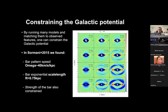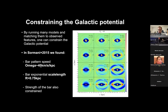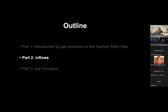In this way we constrained the bar pattern speed to be lower than the value accepted at the time, which was about 60 km/s/kpc. Binney was initially skeptical, but we were convinced — and a few years later Gaia confirmed that the bar is indeed slower than previously thought. This anticipated the revision in bar pattern speed later confirmed by Gaia. That concludes the introduction to gas dynamics; now I move to the second part.